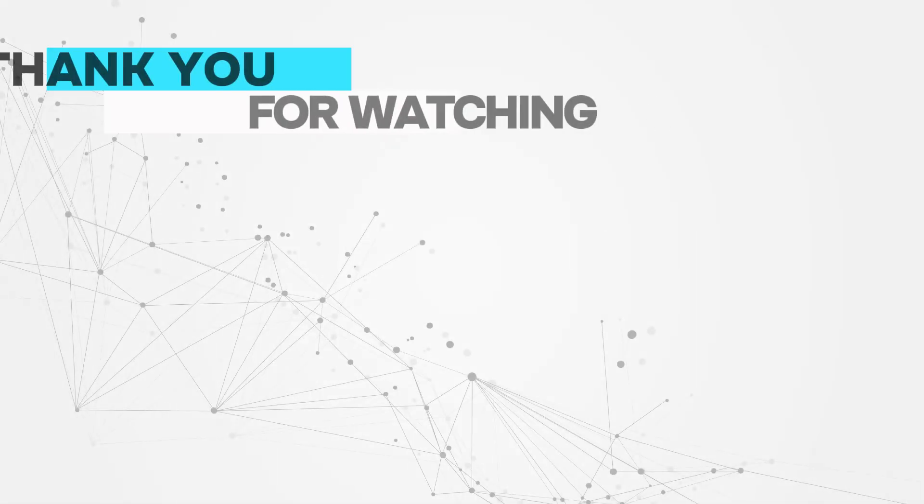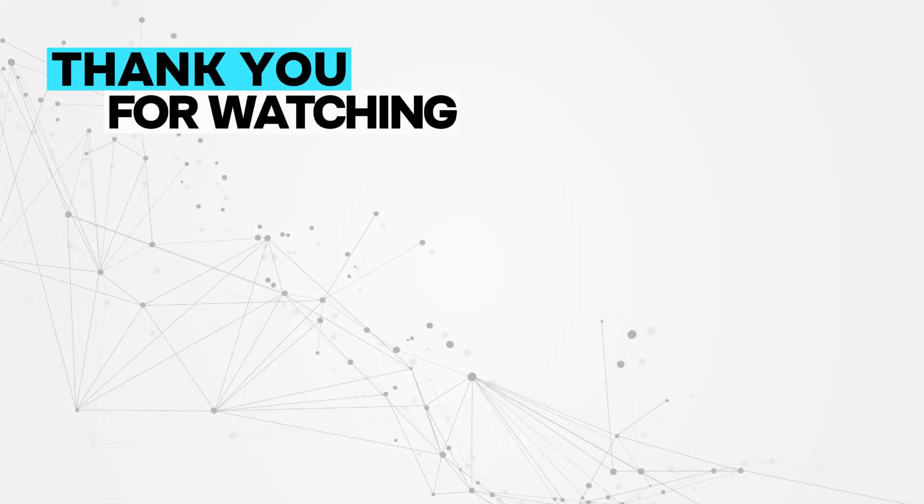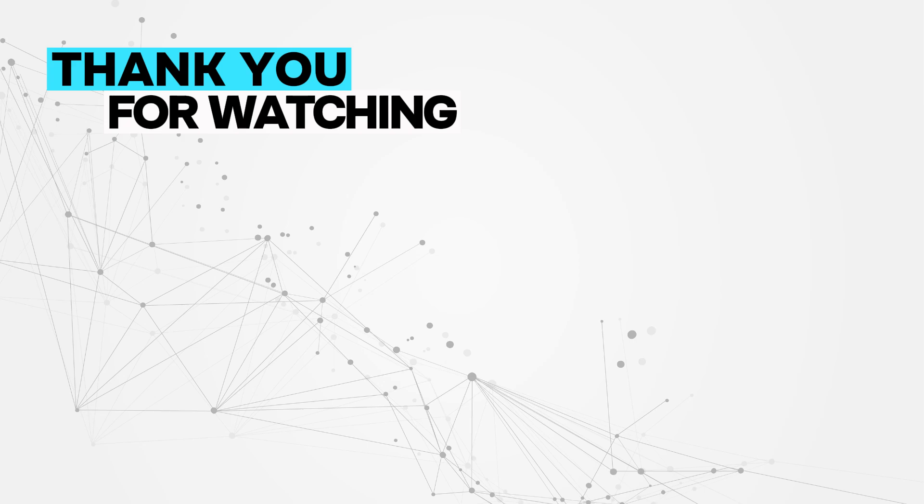And there you have it! A quick and efficient way to shut down your computer with a simple click. If you found this tutorial helpful, please share it, give us a like, and don't forget to subscribe to Code Instinct for more awesome content. Thanks for watching and see you in the next videos!